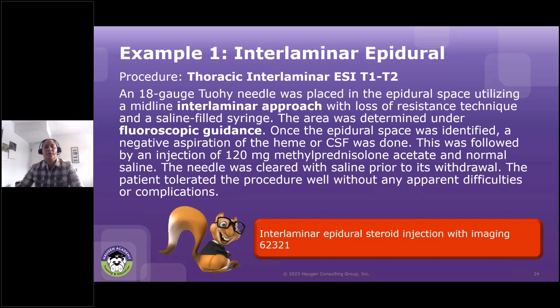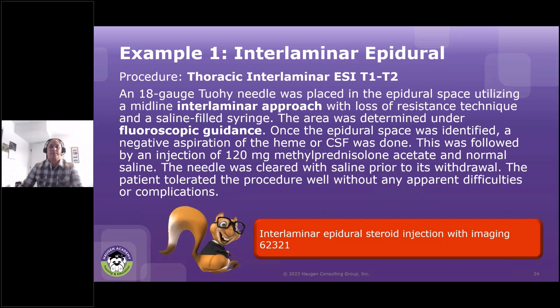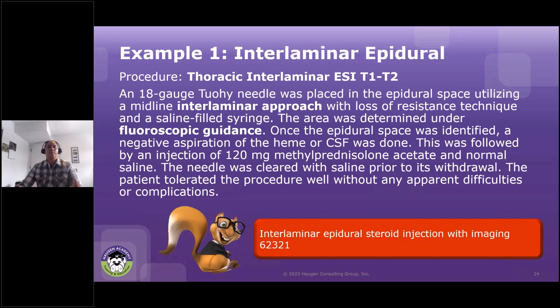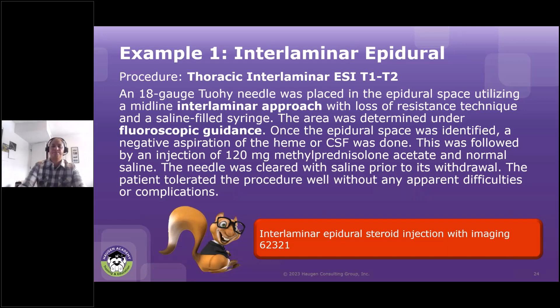So we're going to go ahead and select 62321. That's the code that will represent the thoracic region with imaging — 62321.